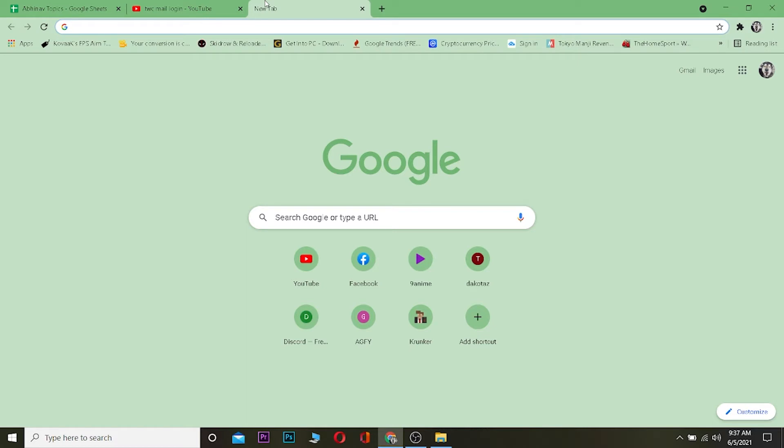So the first step is you want to go to a search engine, any search engine you want. I'm using Google Chrome but you can use whichever you want.